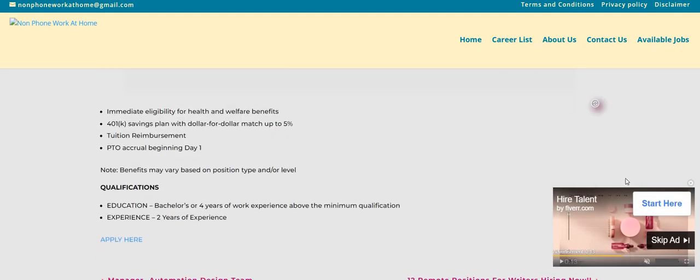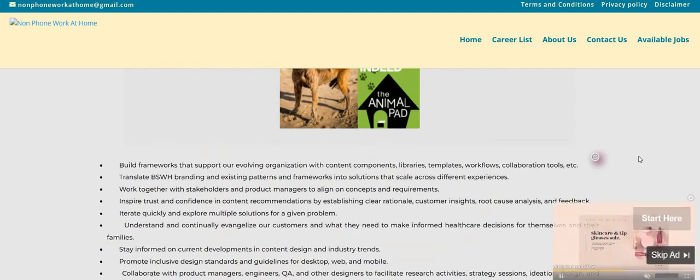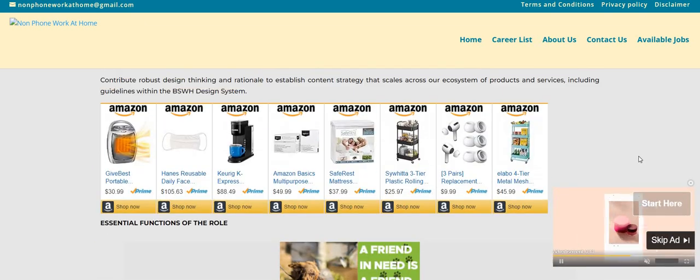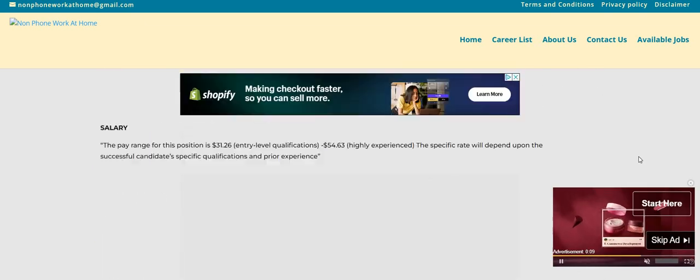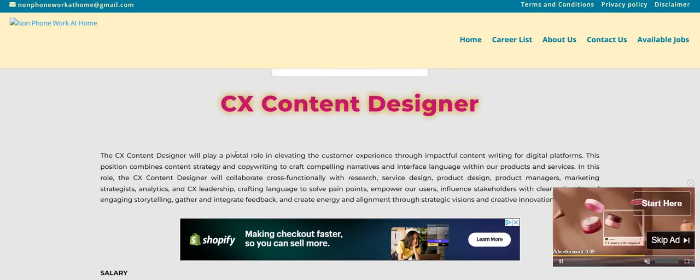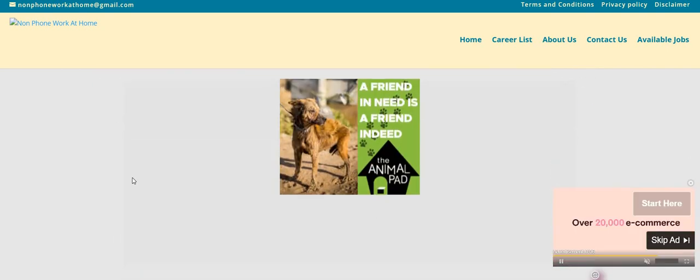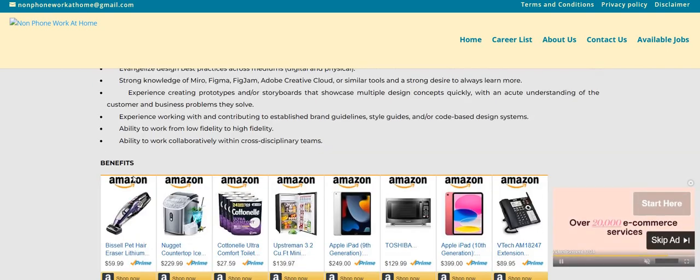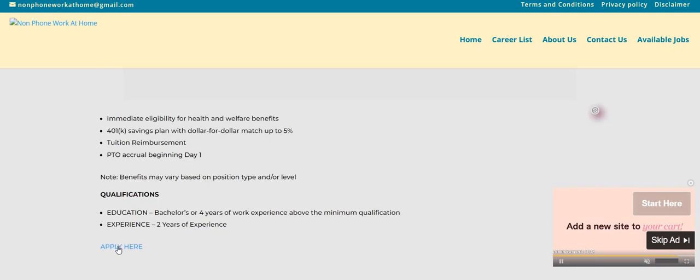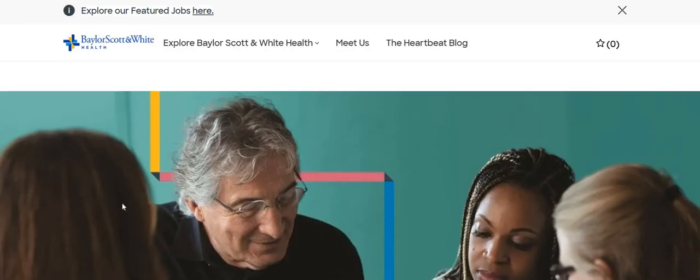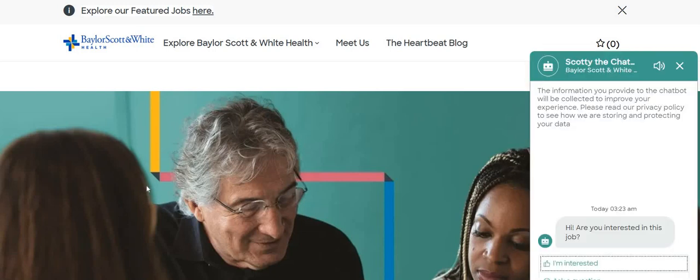this is a non-phone opportunity for someone in this particular field, $31 to $54 per hour. And it did not state, let me see, I don't think it had any state restrictions on here.